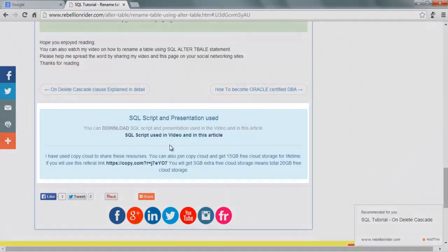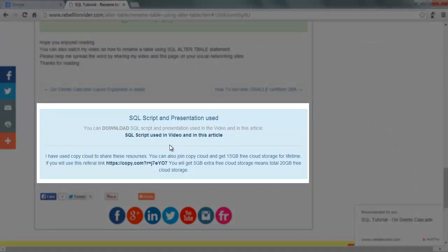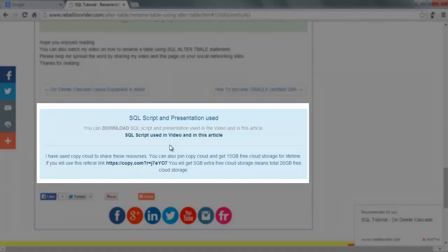I share all the resources used in this tutorial using CopyCloud. CopyCloud gives 15 GB lifetime free cloud storage. If you use my referral link you will get 5 GB extra cloud storage which means by using my referral link you can earn a total of 20 GB lifetime free cloud storage. You can find my referral link in the description box as well as on my website. Join CopyCloud today and enjoy 20 GB free cloud storage.